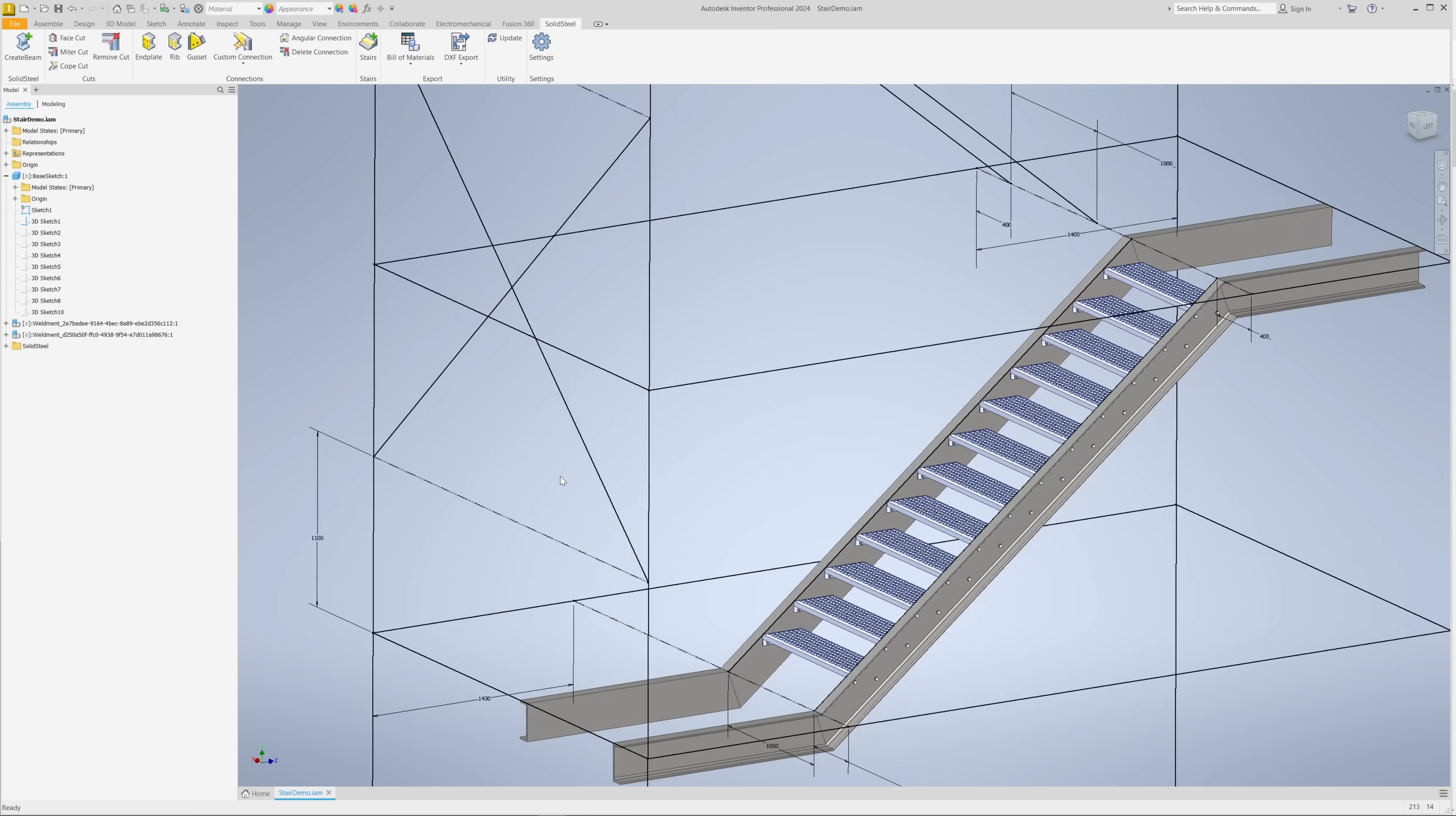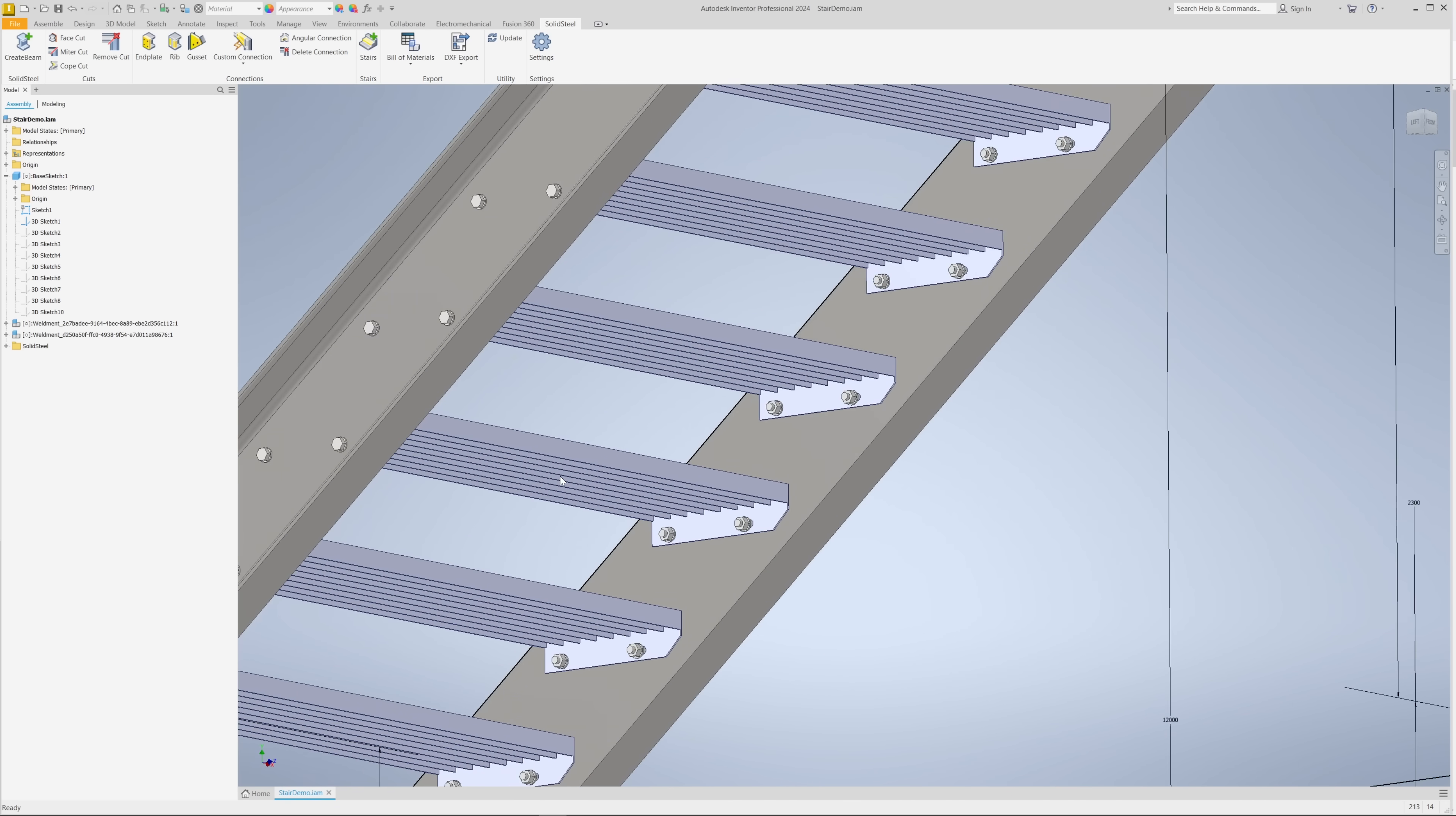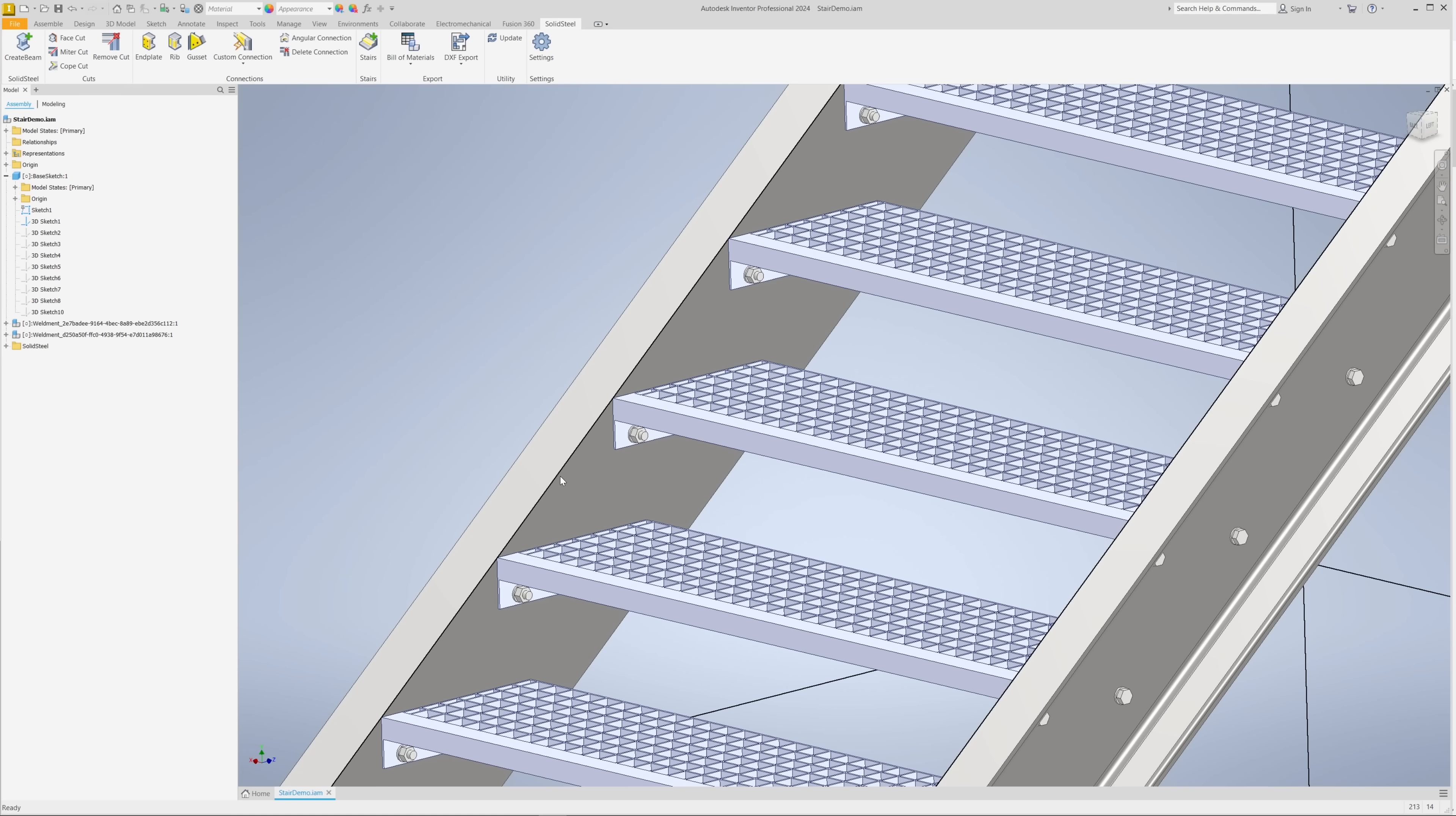Here is our complete and fully detailed staircase. If you want to try it for yourself, be sure to get the Express version of Solid Steel Parametric for Autodesk Inventor. This version is free but limited to 10 connections, which is just enough for one staircase.